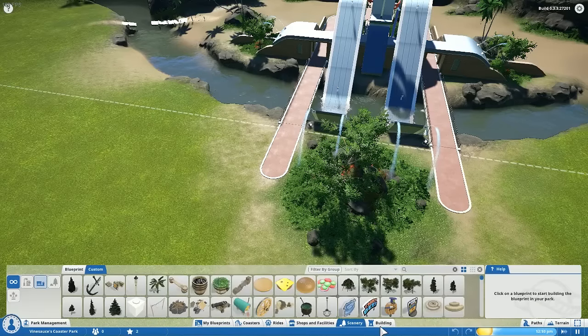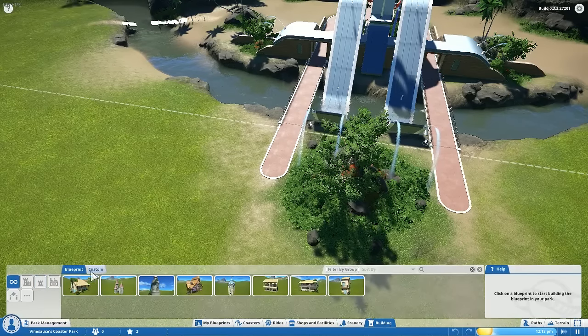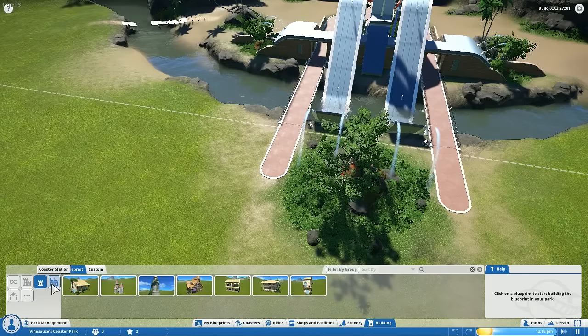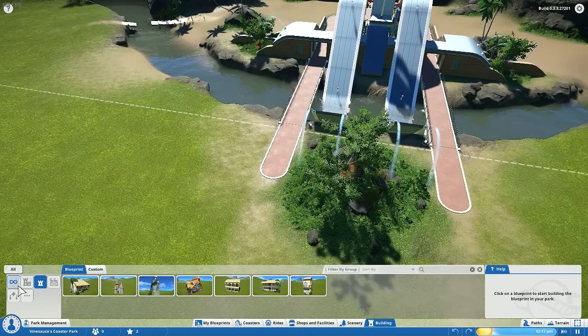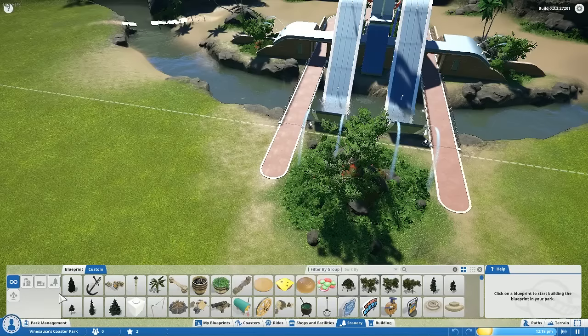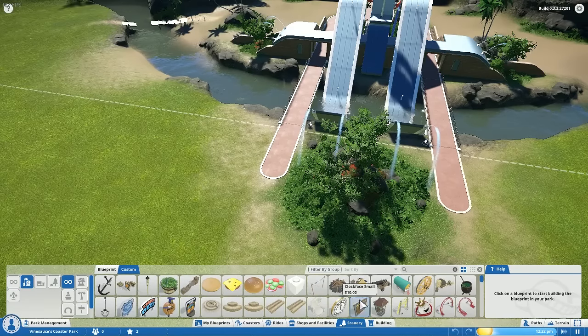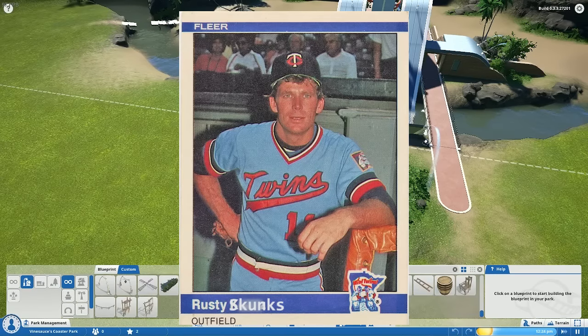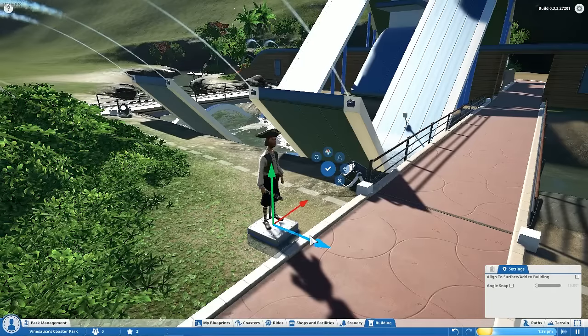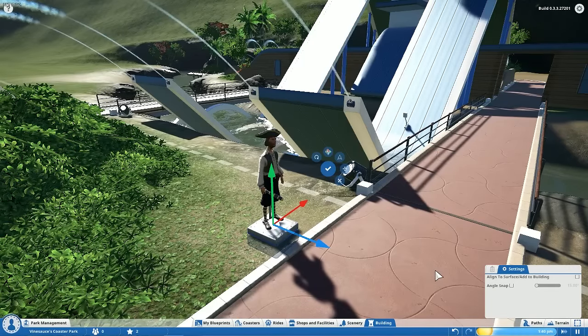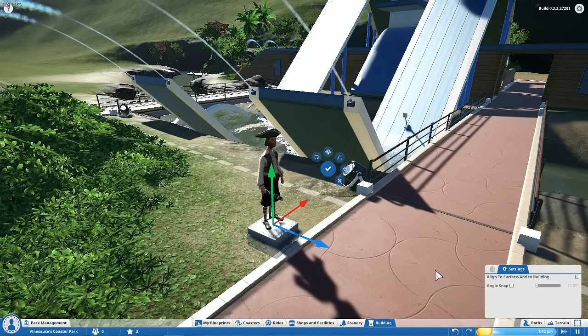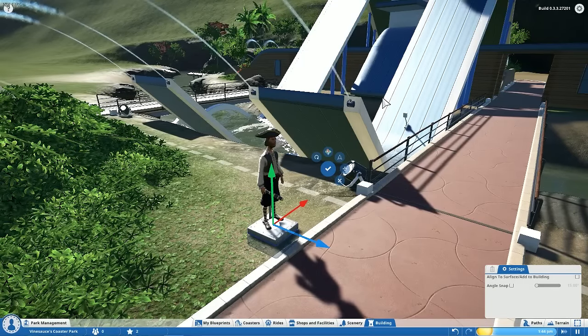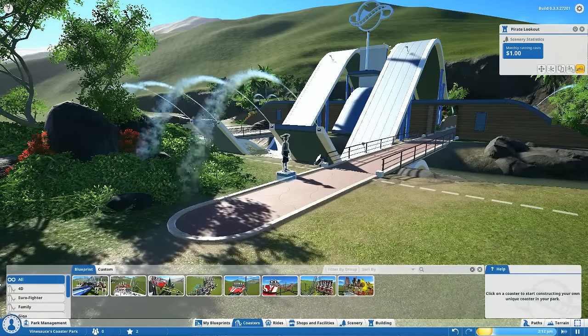It's been a while since I last played this, so I'm rusty right now. I'm like my favorite baseball player, the patron saint of Vinesauce, Rusty Skunks himself. The pirate here will be staring at the new children, just ready to scare the shit out of them. So they added a bunch of new rides.